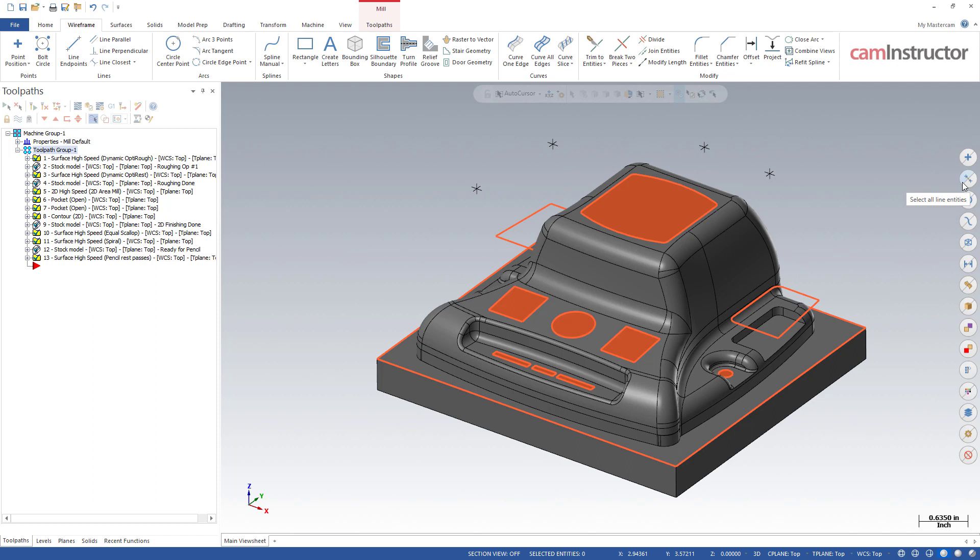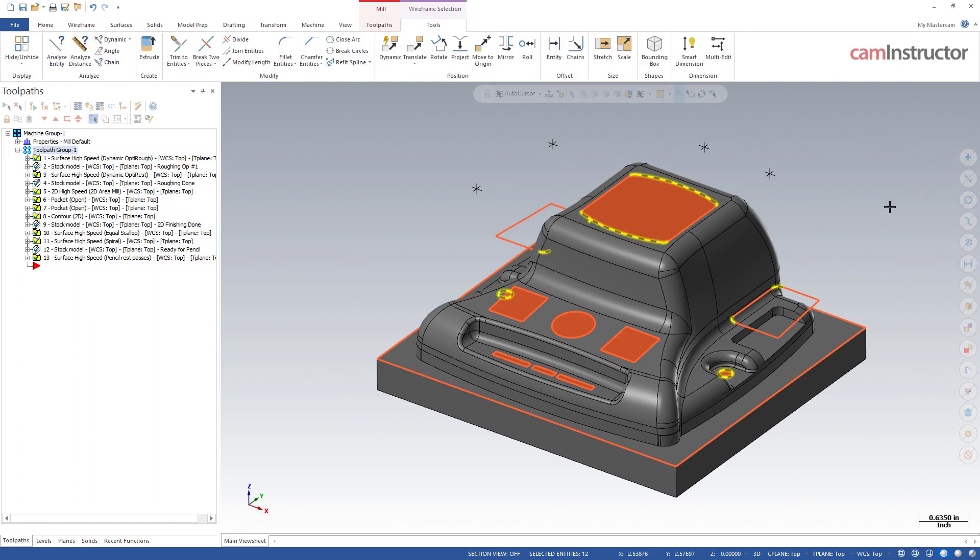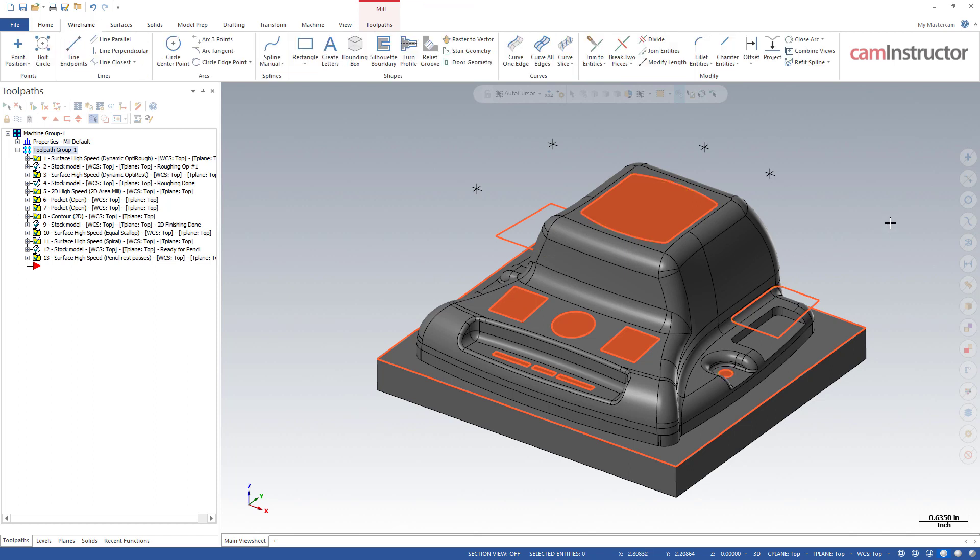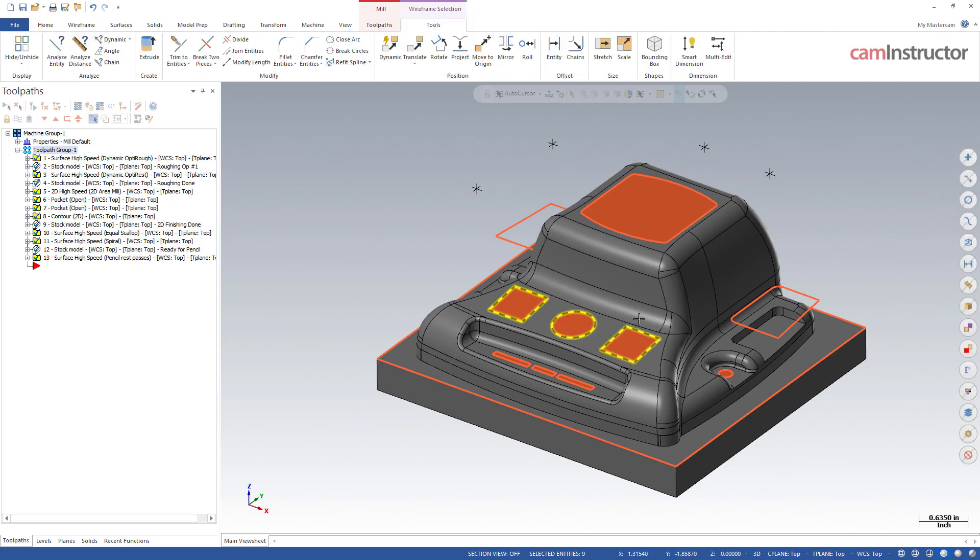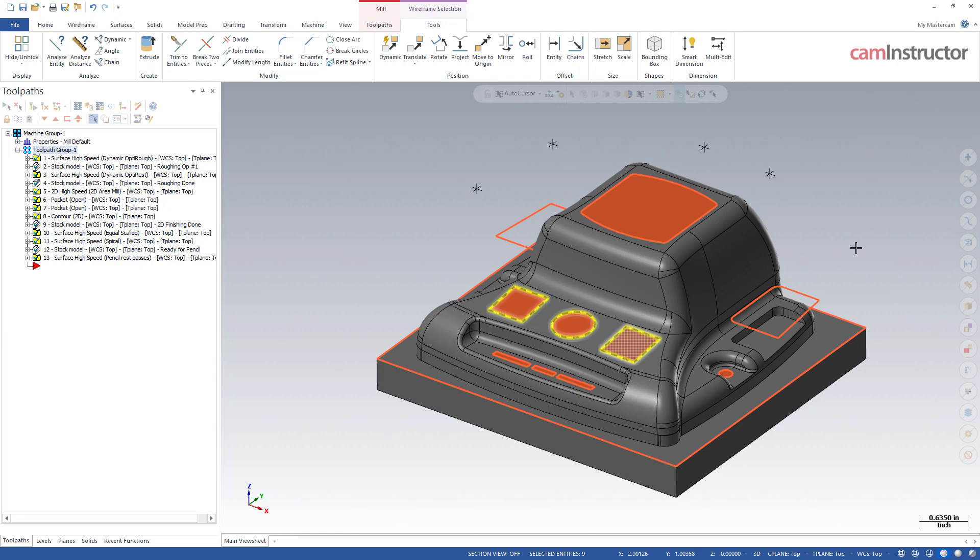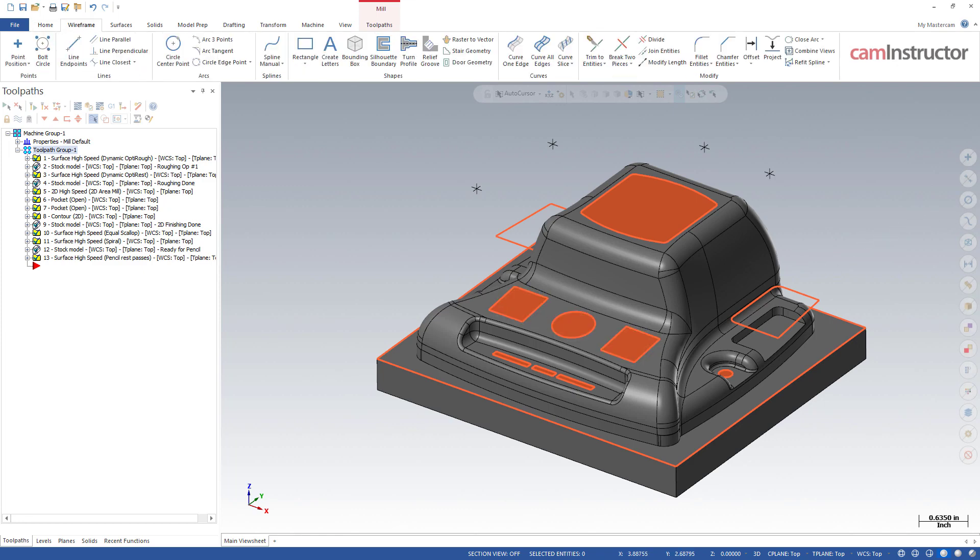Next one down is arcs. Arcs will select circles and arcs, so full circles and non-full circles, so keep that in mind. Next down is spline - I've got a couple splines here from when I did the cover creation, so those are our splines.